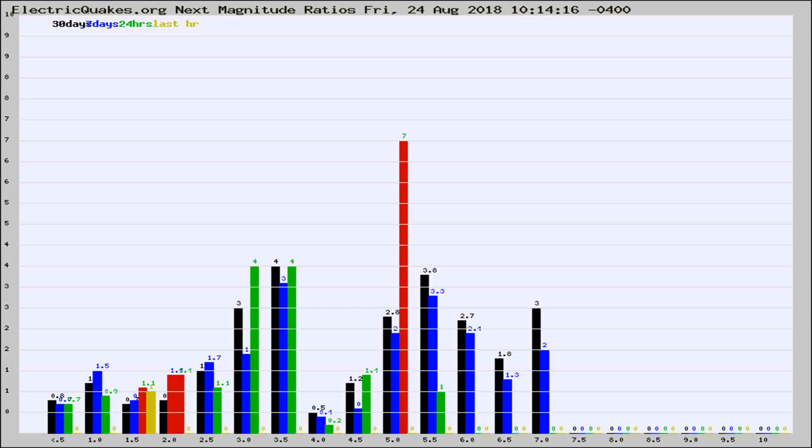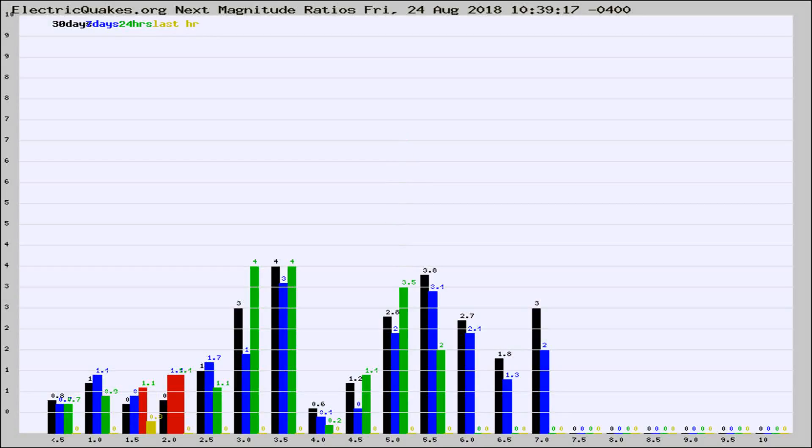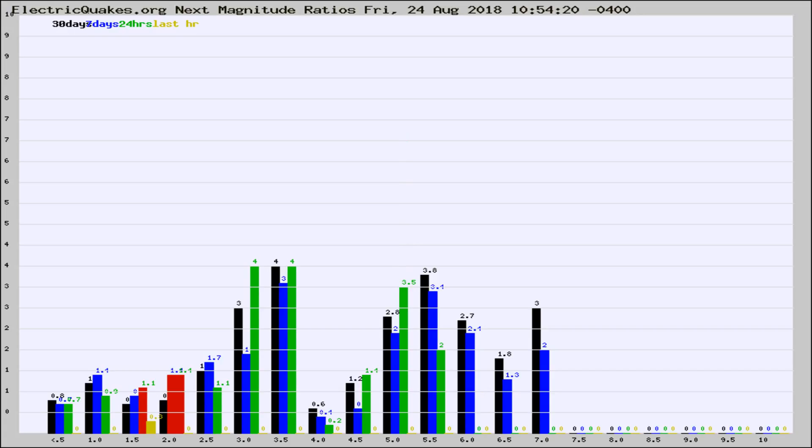Now you're seeing the next magnitude ratios, which is a graph of the ratio of, say, magnitude 2 to the number of magnitude 3s, which should stay consistent for any given area. If it changes between the last 30 days, 7 days, 24 hours, and last hour, it may indicate something unusual happening in that area. This is worldwide.